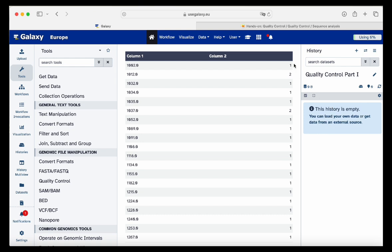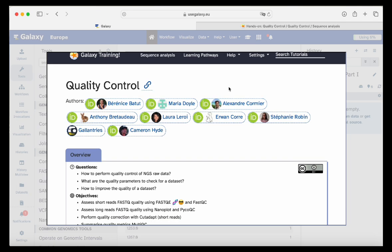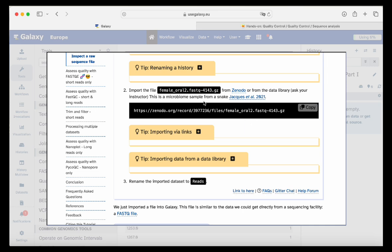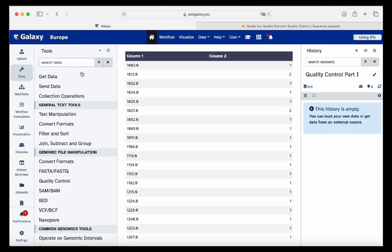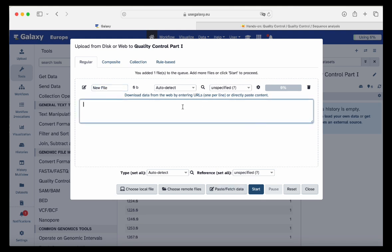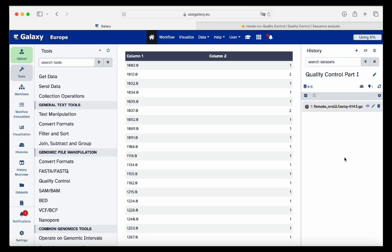Now we have to import our data from the tutorial. We click on the upload icon and search for the tutorial. In my case, I already have the quality control tutorial here, and we scroll down to find the link with my file. This is a microbiome sample from a snake. We're going to copy this link because we are importing data from Zenodo via a link. We go back to usegalaxy.eu, click upload, paste fetch data, paste the link, and click start.